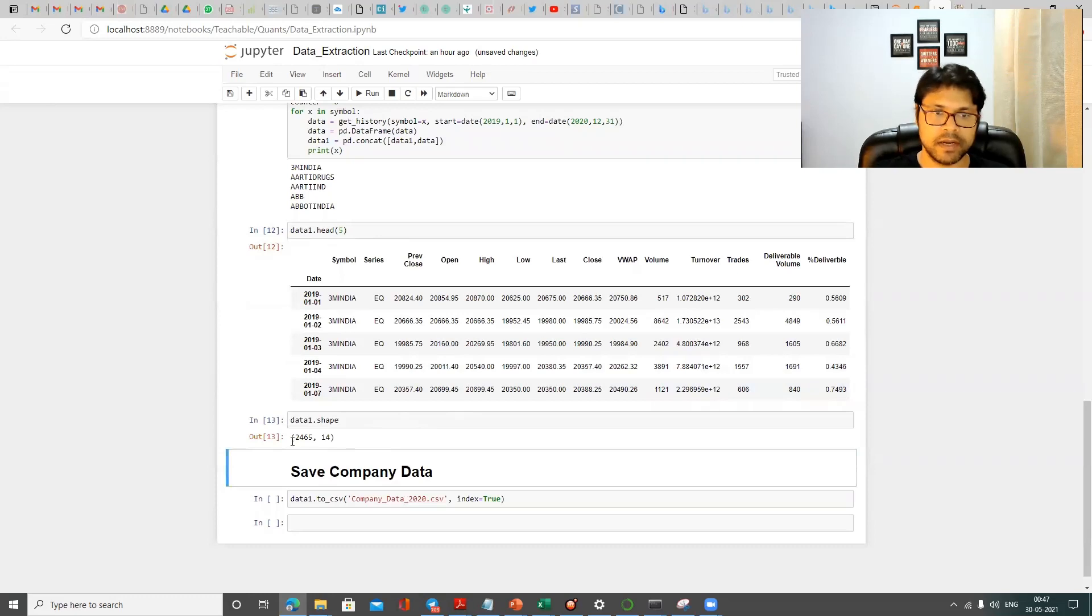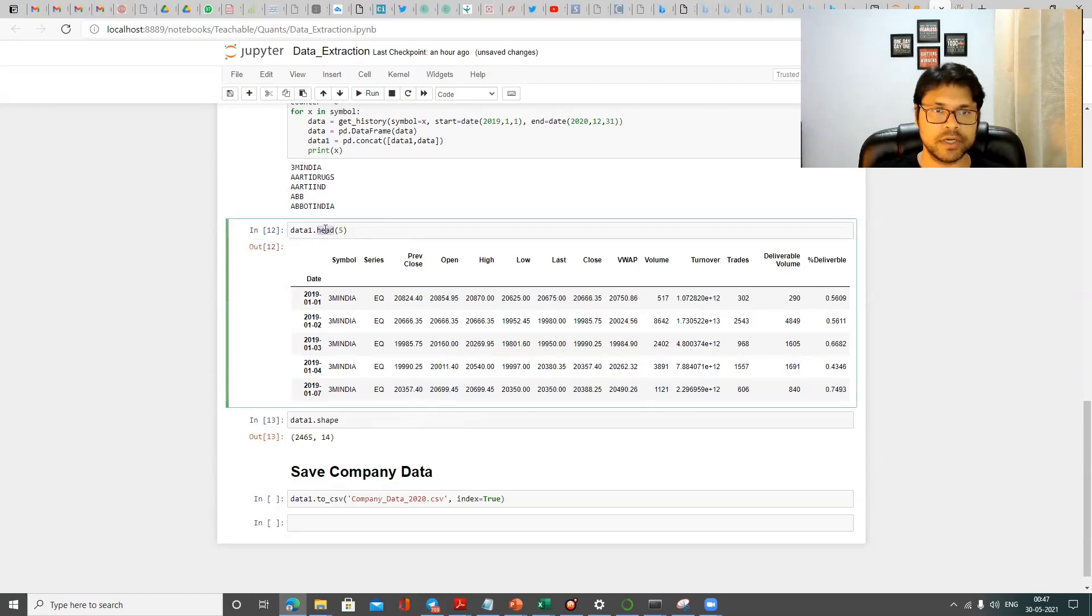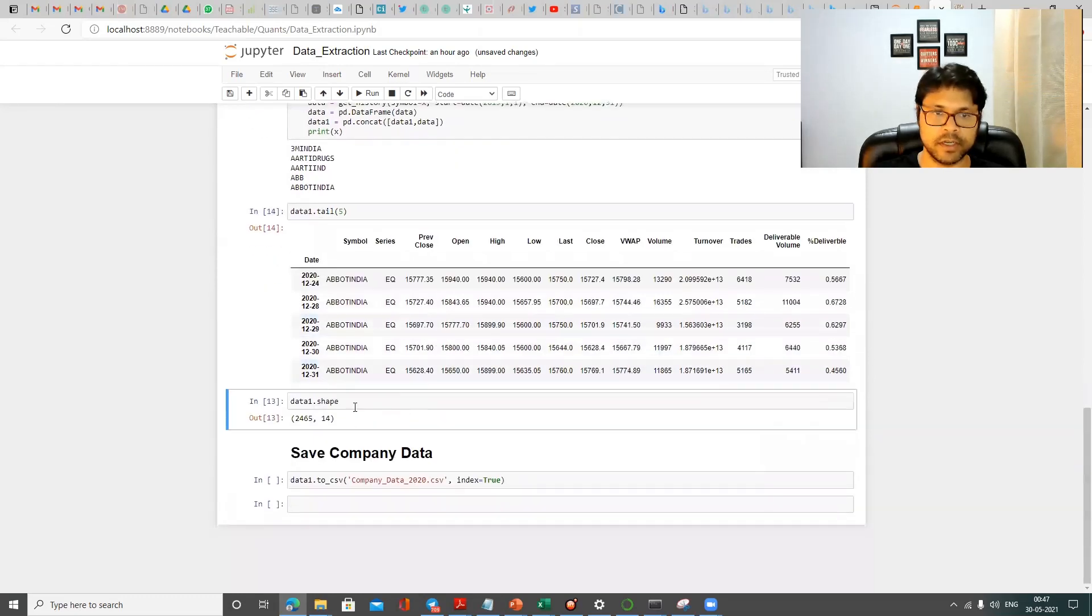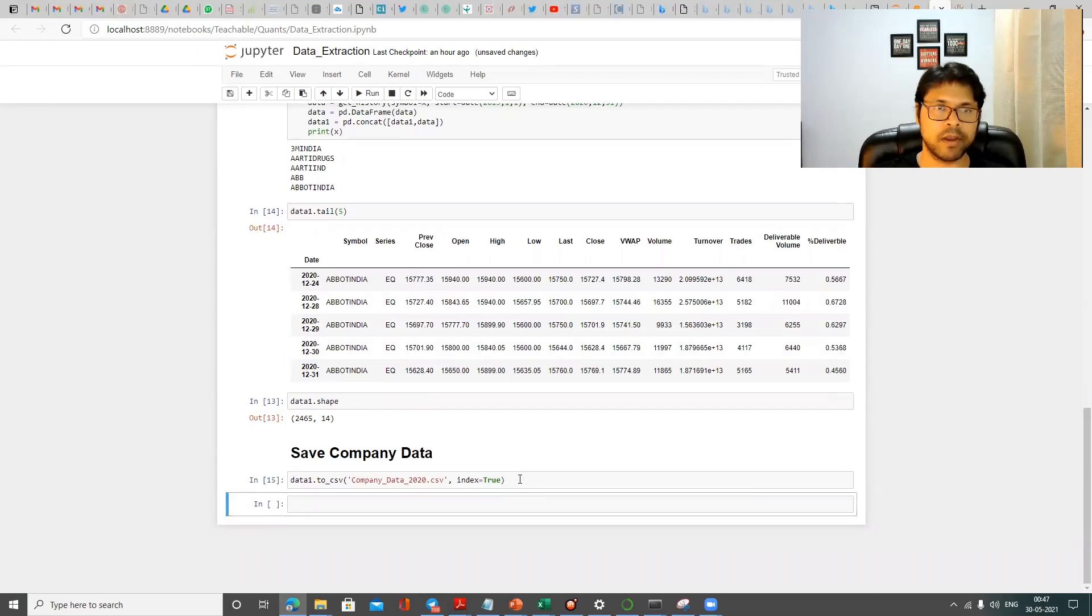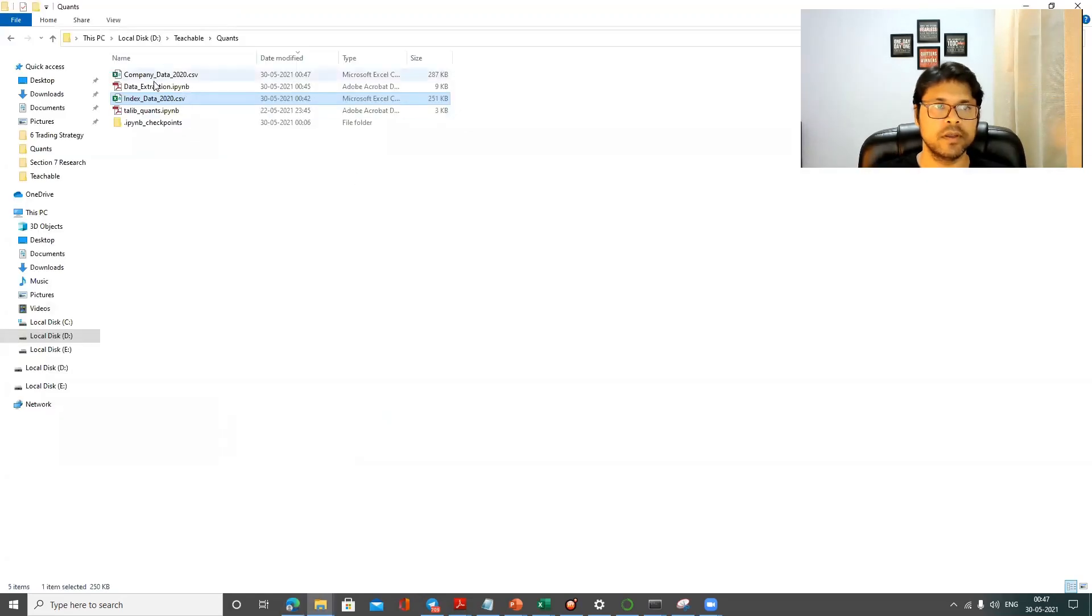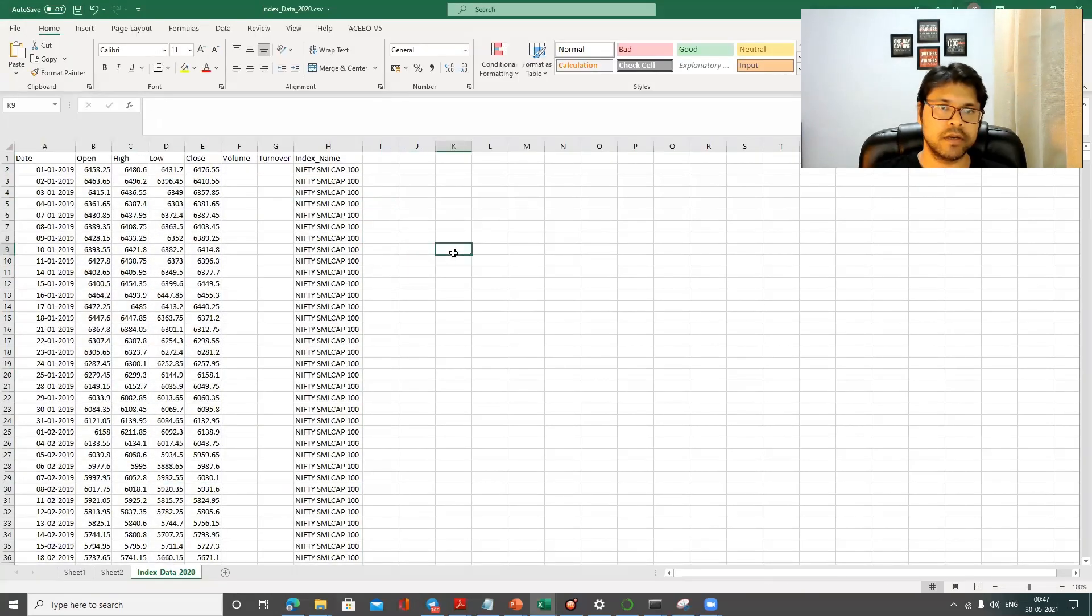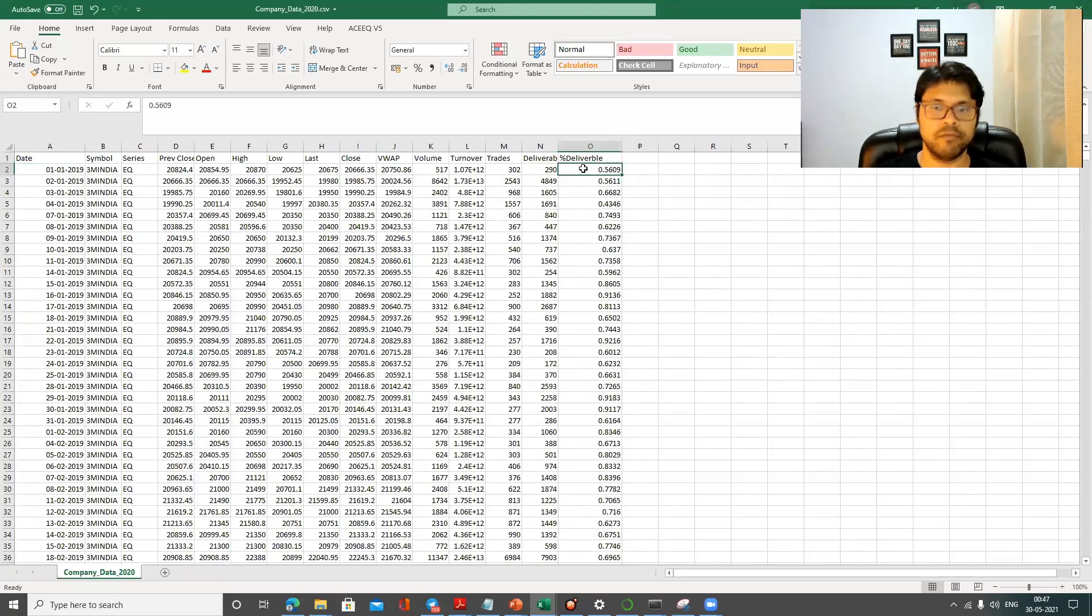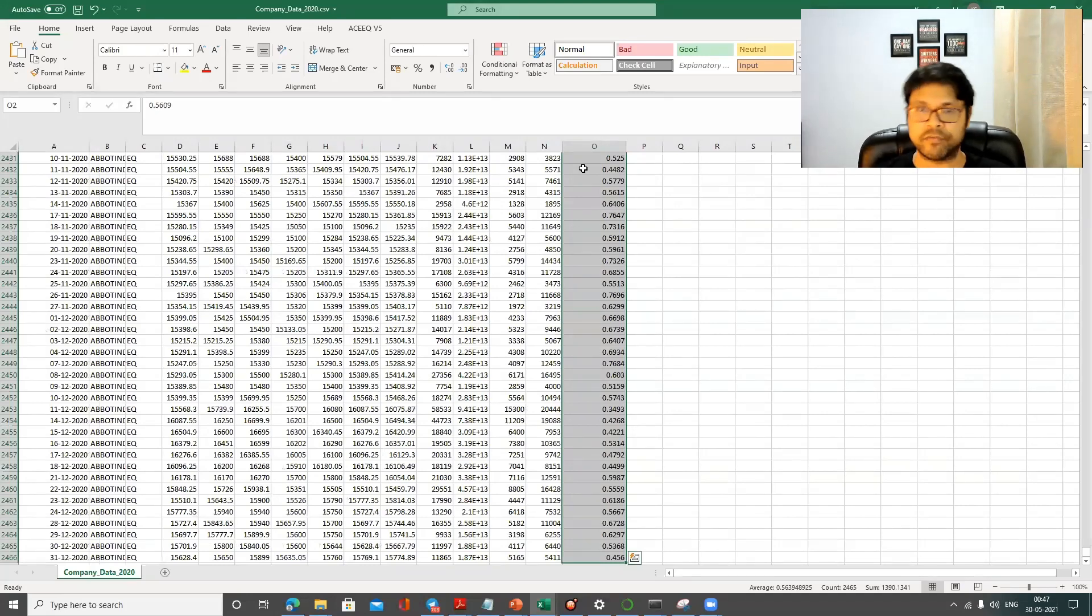And now if you see it has almost 2465 rows and 14 columns. And again, if I show you the tail, you can see the last company will be there. The last company was About India. You can see it's the December date of About India. And again, if you want to save this data again, repeat the same command. And again, when we go here, we can see just right now on 30th May 2021 right now, sorry, company data. Yeah. A new file has been created. And once you open this file, you can see you have a date, you have a symbol, all this information available for all these five companies for two years.